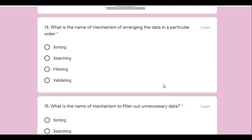Question number fourteen: what is the name of the mechanism for arranging data in a particular order? Is it sorting, searching, filtering, or validating? It is known as sorting. The correct answer is sorting.